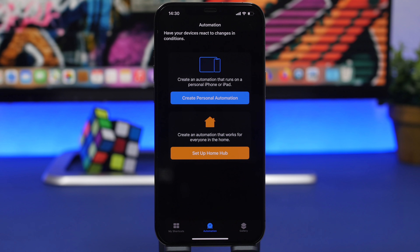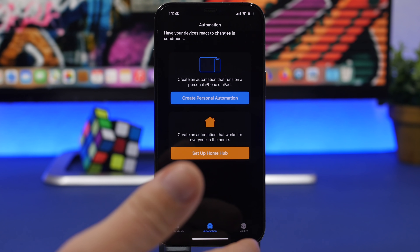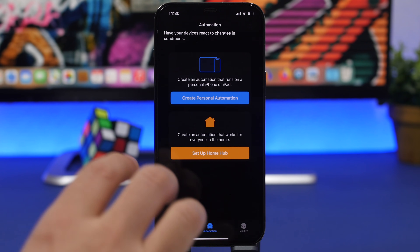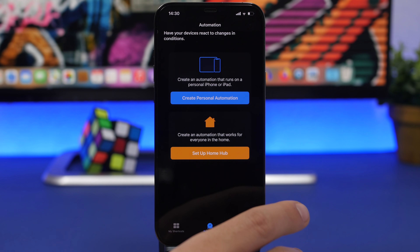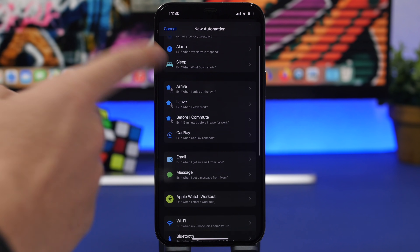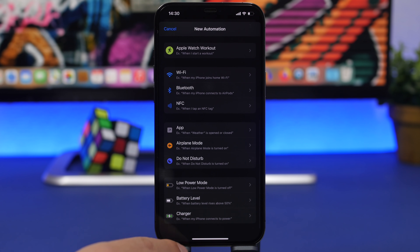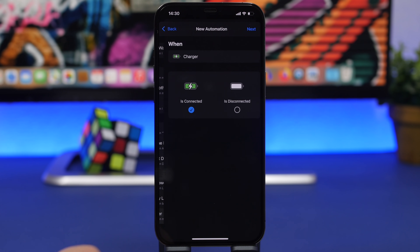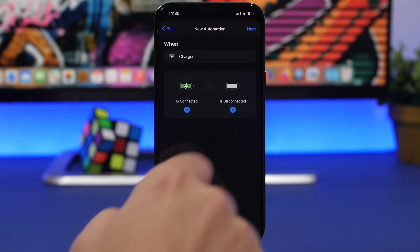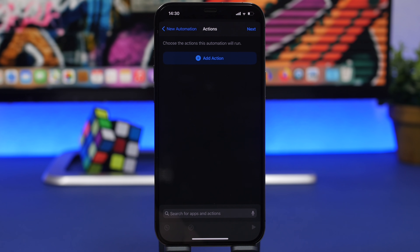A very cool trick will let your iPhone speak the battery percentage whenever you plug in or unplug your device from charging. Go to the Shortcuts app, go under Automations, tap Create Personal Automation, scroll all the way down, and tap on Charger. Make sure you have both options selected, then tap Next.